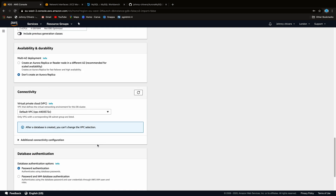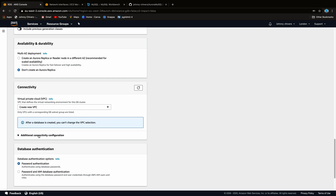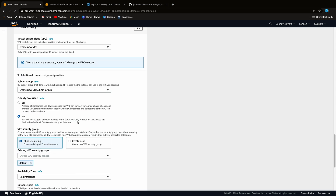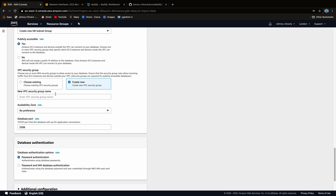Don't create a replica — this is just an example. This next part is really important: we need to create a separate VPC for this instance, which will let us publicly log in from MySQL Workbench. So create a new VPC, a new DB subnet, and make sure you set publicly accessible to 'Yes' — this allows us to log into the cluster once it's created. Create a new VPC security group and call it something memorable, like 'demo-security-group-JC' — it just needs to be unique.